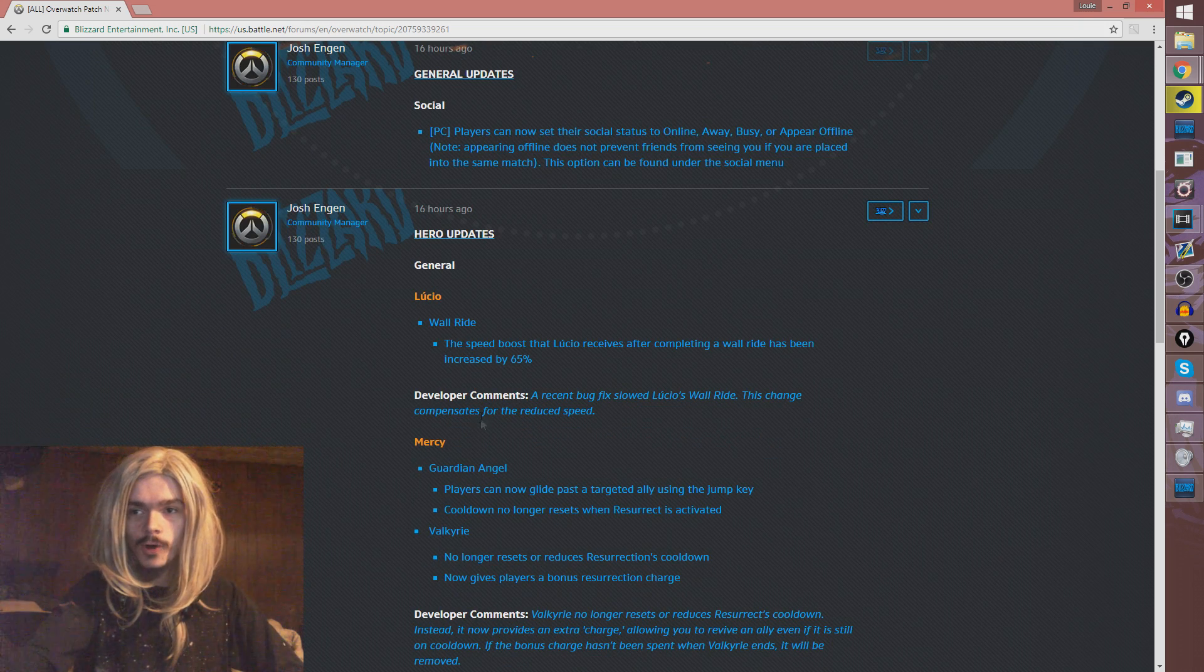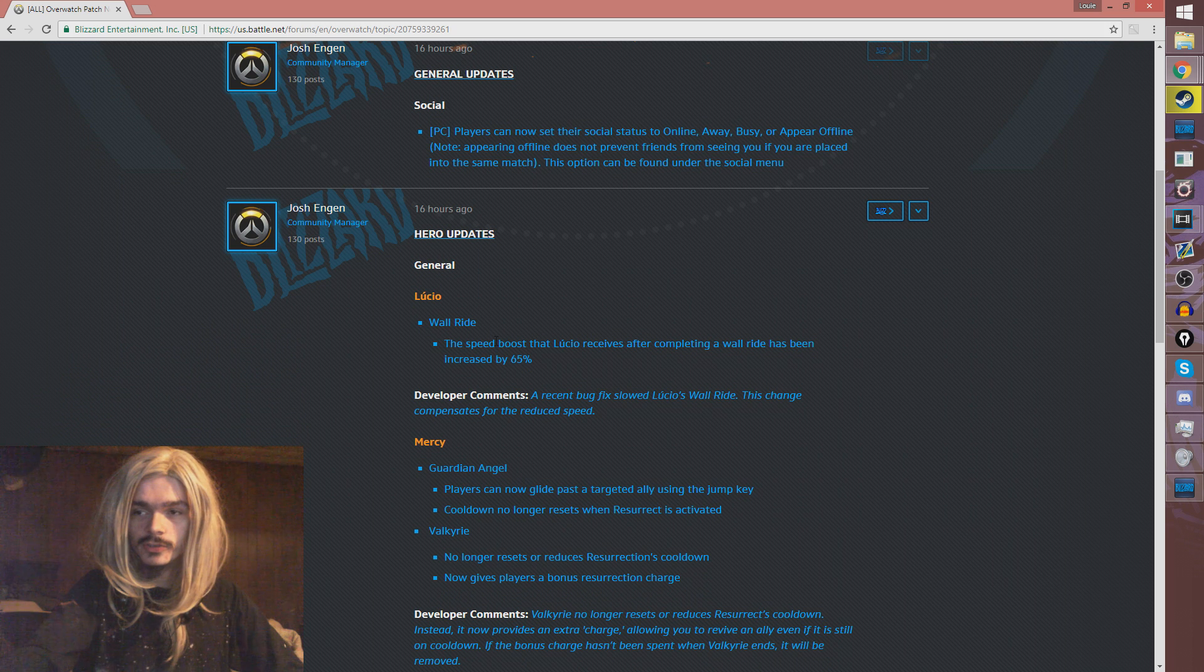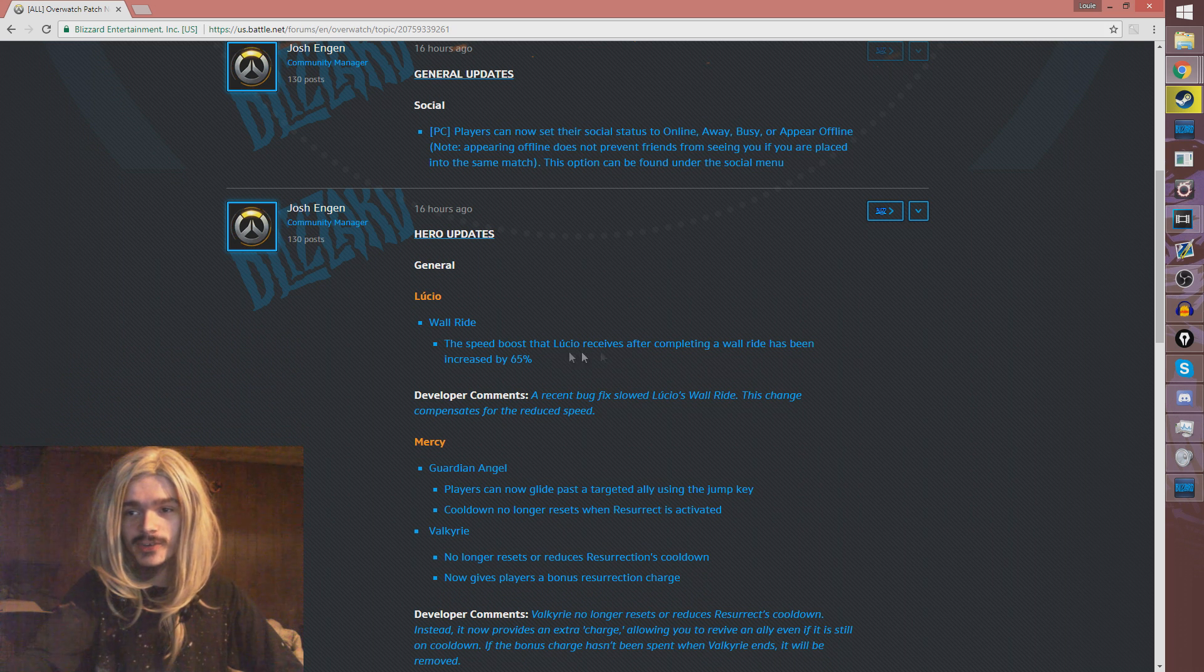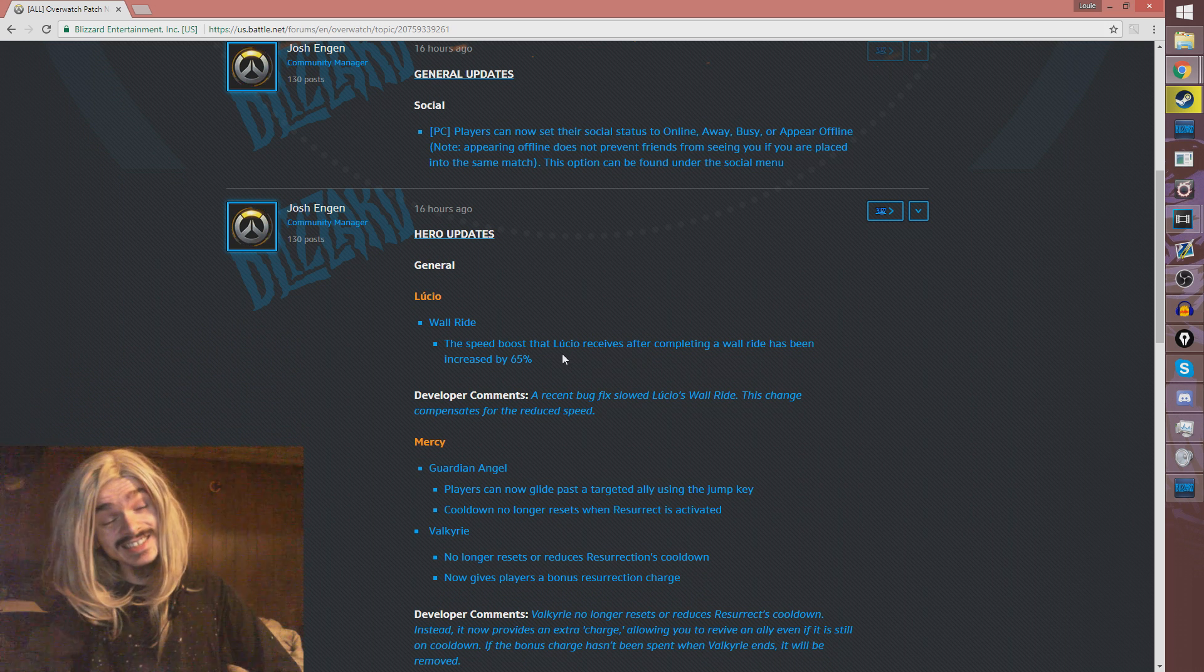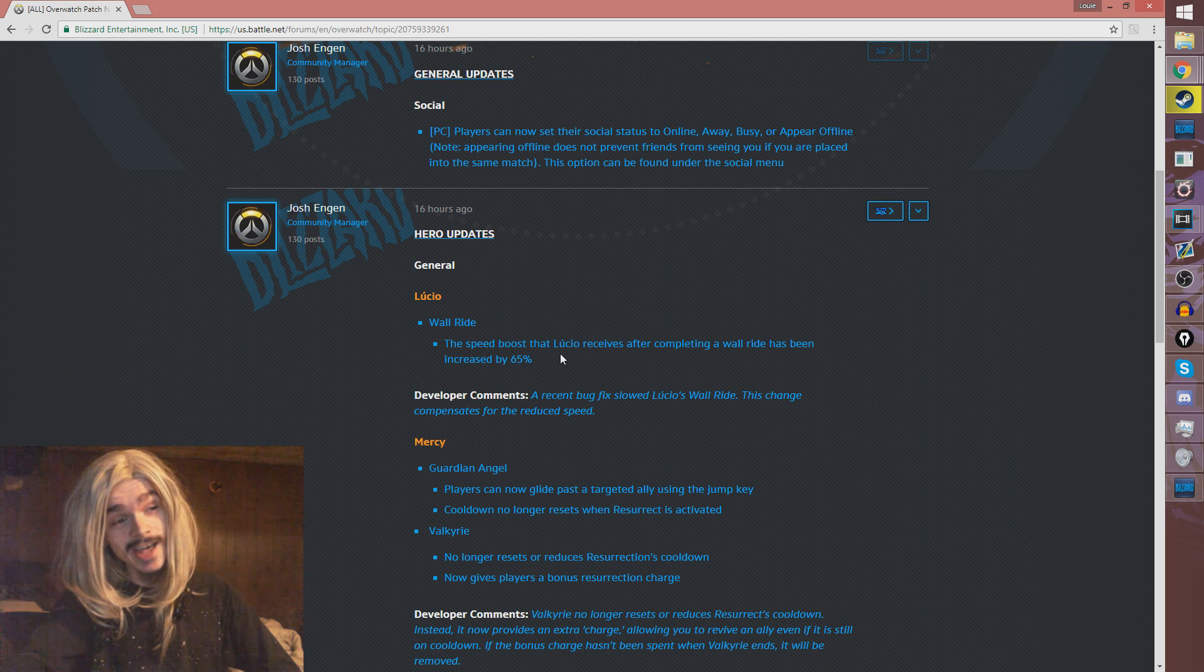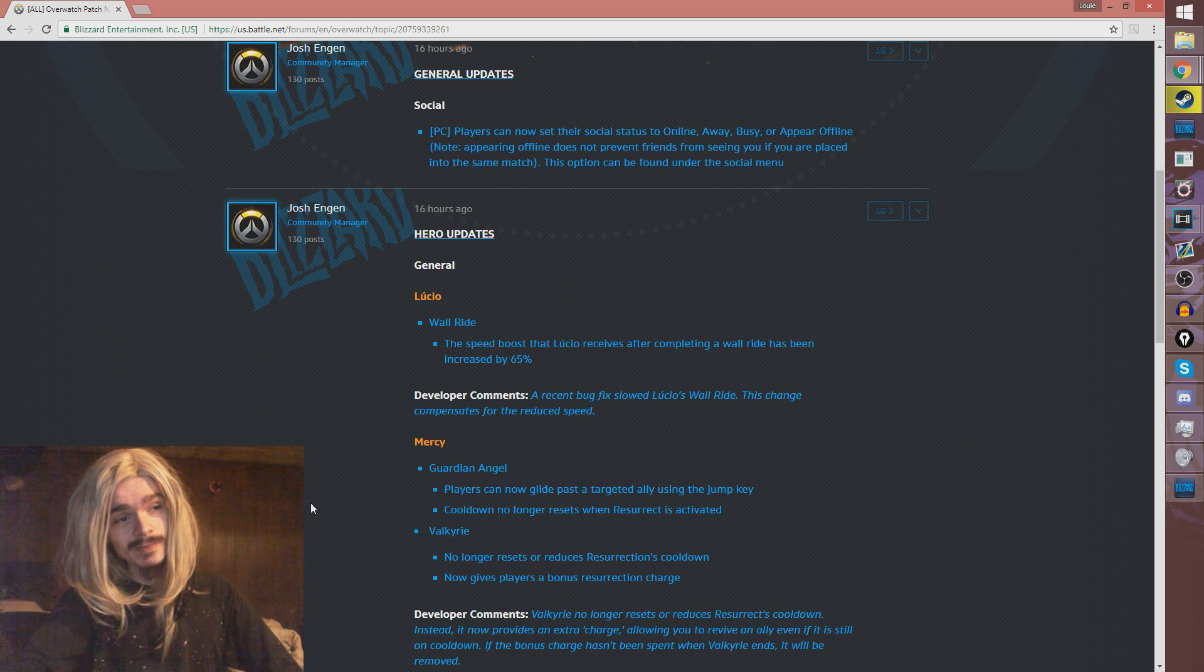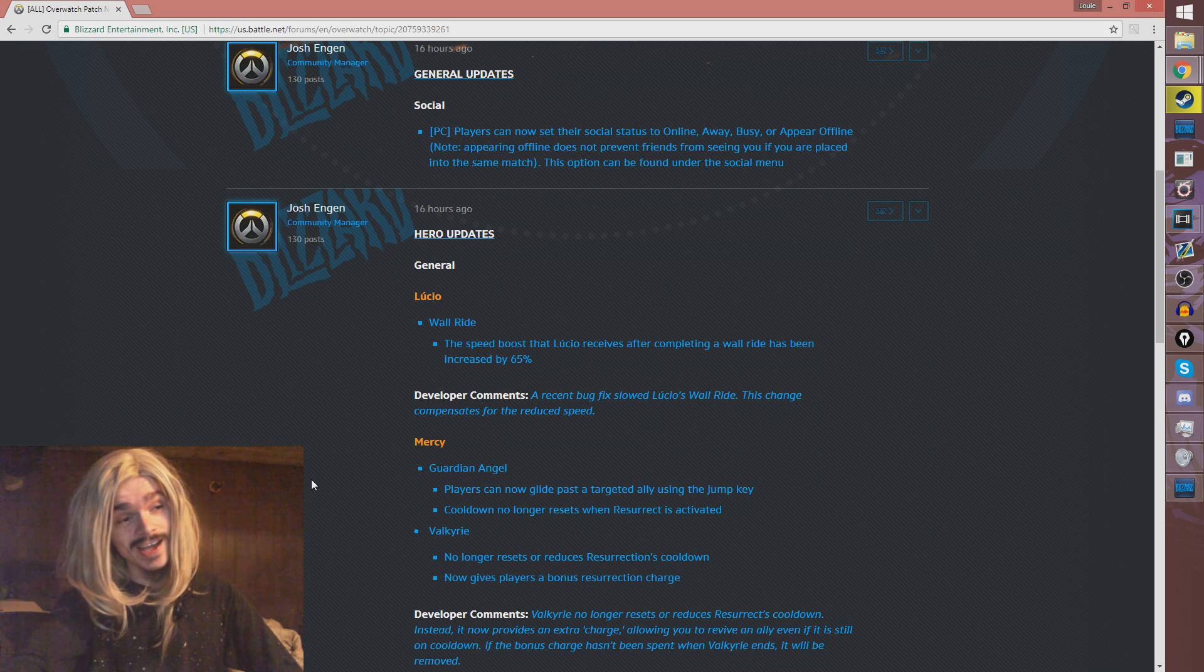So, Lucio wallride - the speed boost that Lucio receives after completing a wallride has been increased by 65%. That's quite a lot. However, I think fundamentally this will make no change to Lucio at all.